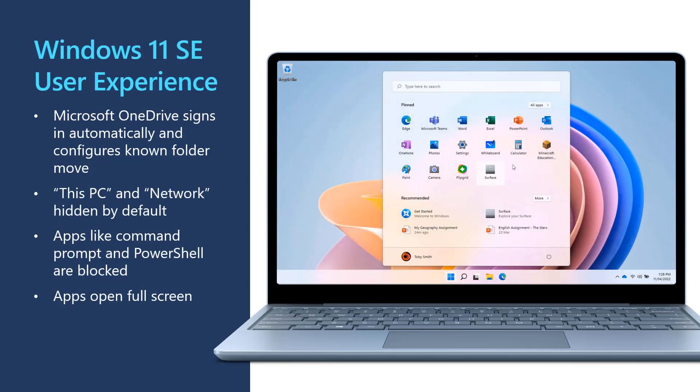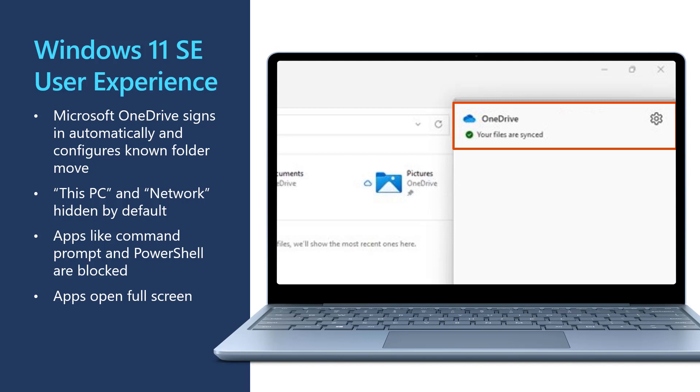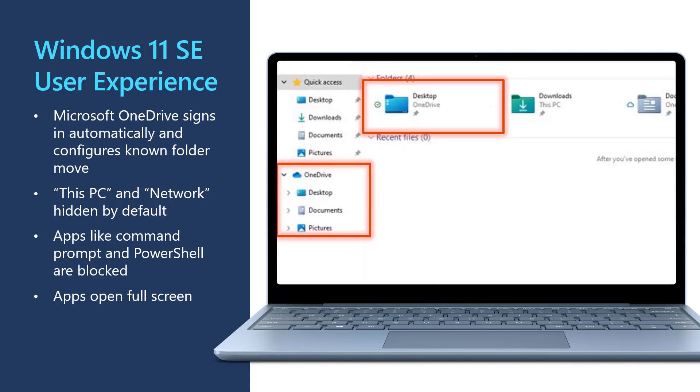The edu-optimized experience on Windows 11 SE comes with some key user experience differences. Microsoft OneDrive is configured to automatically sign in and configure known folder move so that students have easy and quick access to their cloud files. Known folder move syncs the user's desktop, documents and pictures to OneDrive. OneDrive's files on demand is also enabled by default so students can see all their files straight away while maintaining offline access to any files that they've accessed.